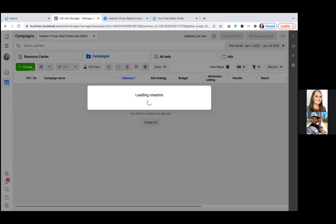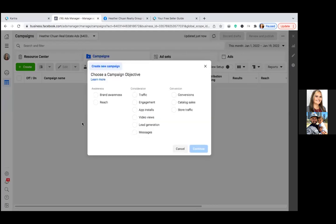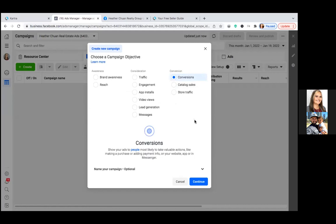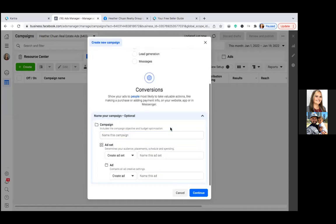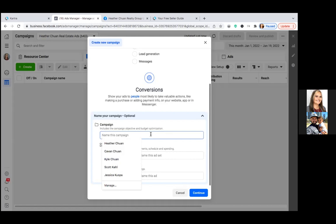Every ad from this point on is going to be Conversions. We had to set the custom conversion first, which we already did. Now hit the dropdown and get in the habit of naming everything. This is where you give each step its own title. The reason this is so important is that when you come back into the dashboard, you want to look at the title and know exactly what ad that is without having to click on it.